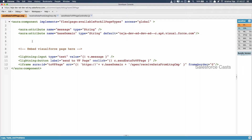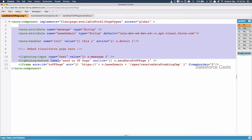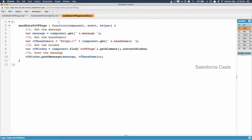As part of that, I'll make use of an init handler so that when the component initializes, we'll make a call to the Apex class. In the Apex method, we'll generate the base domain of the respective Visualforce page, get it back, and substitute it here. Back in the client-side controller, I need to implement doInit.